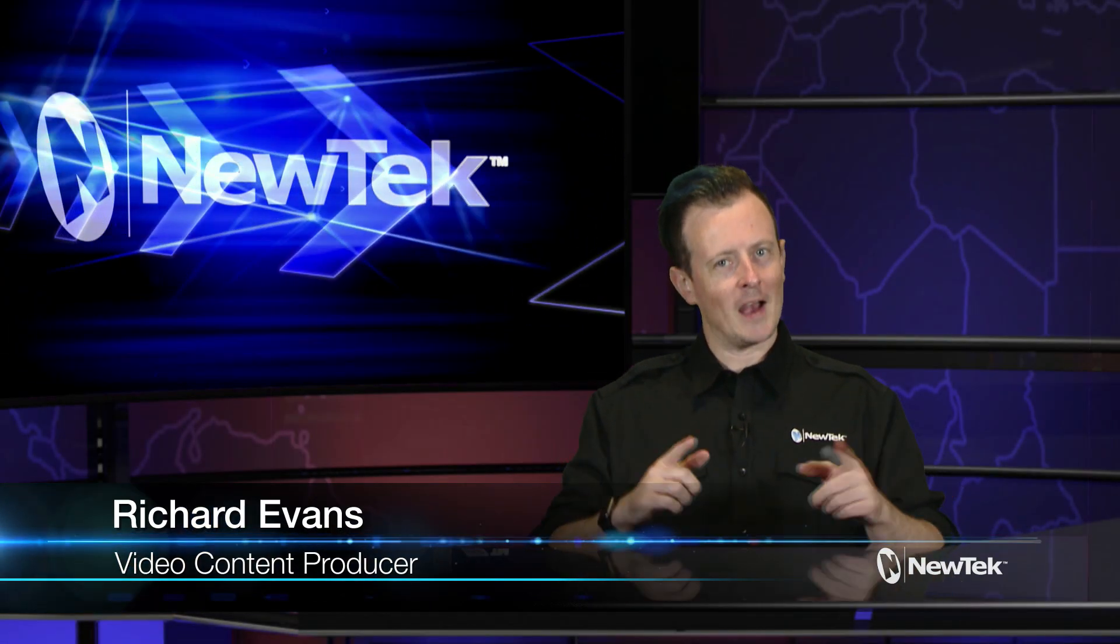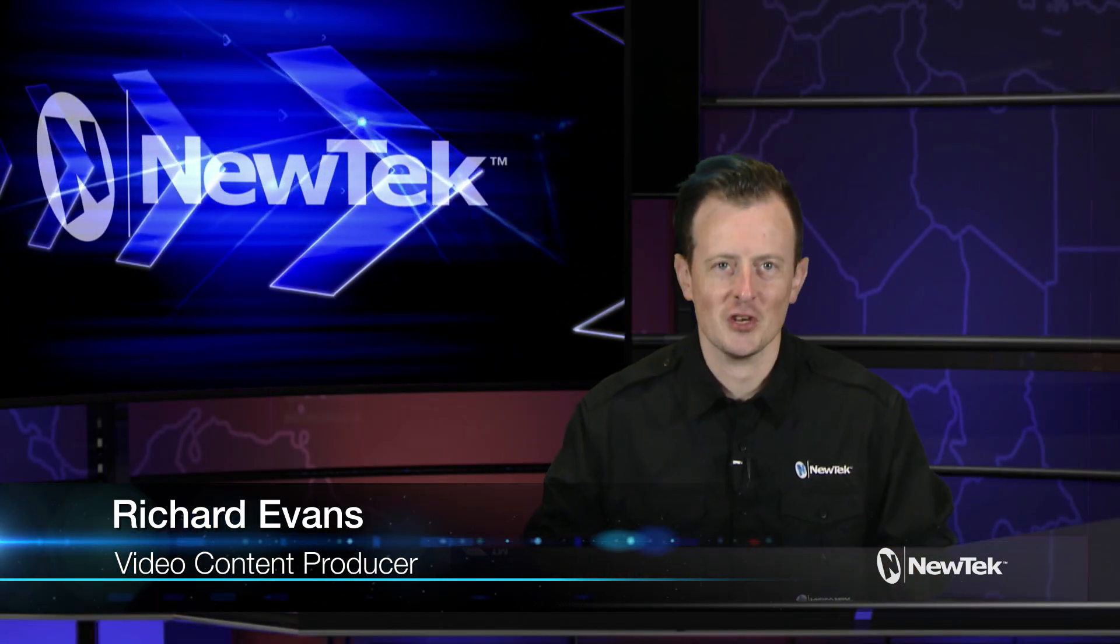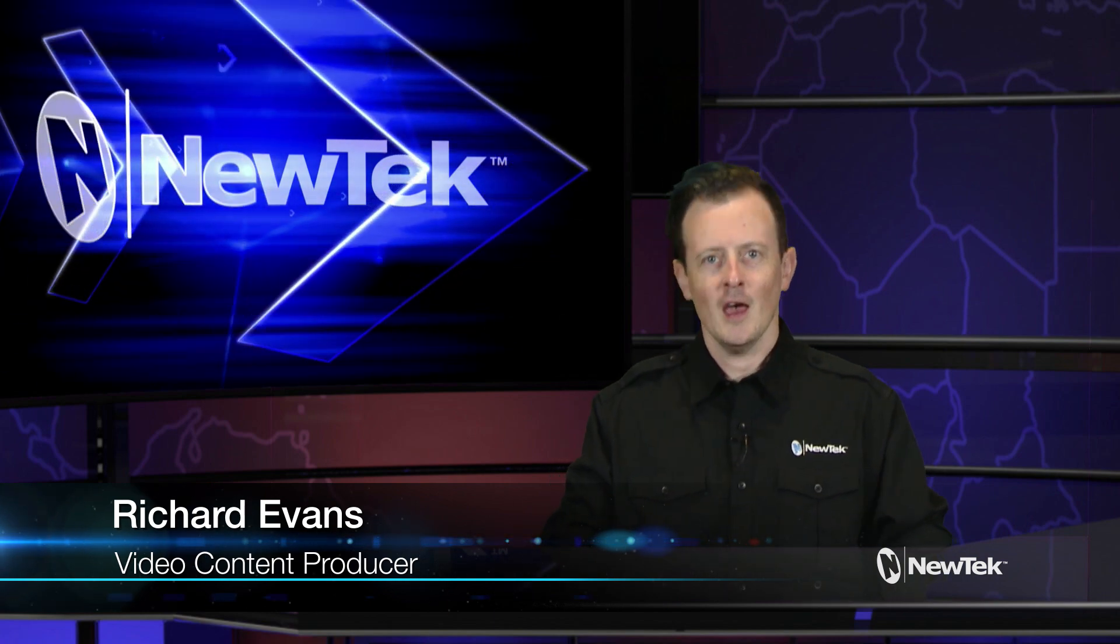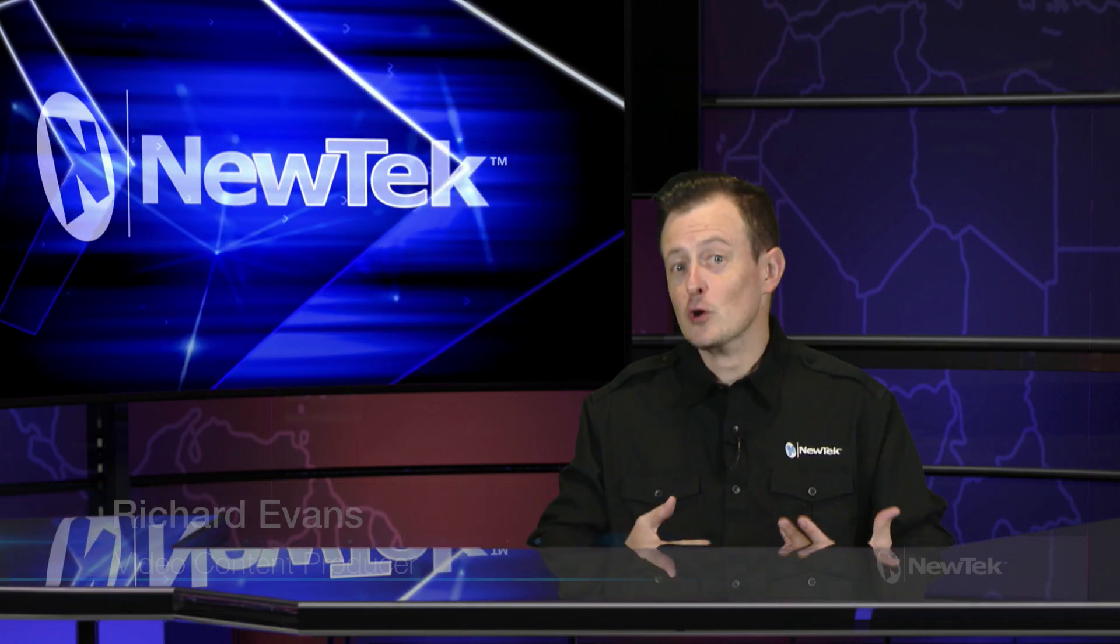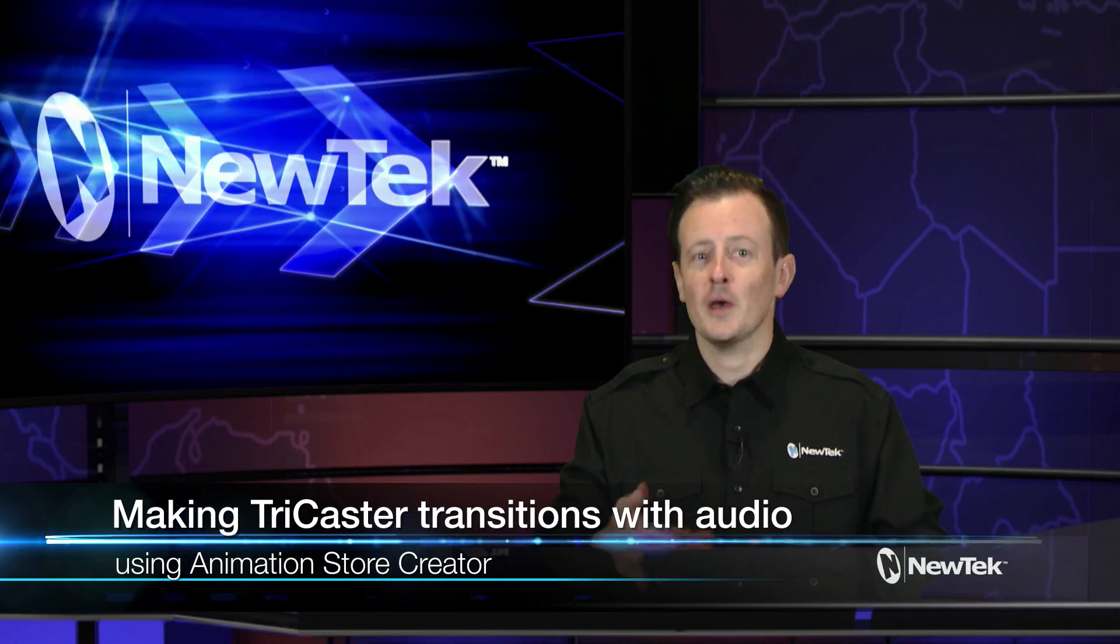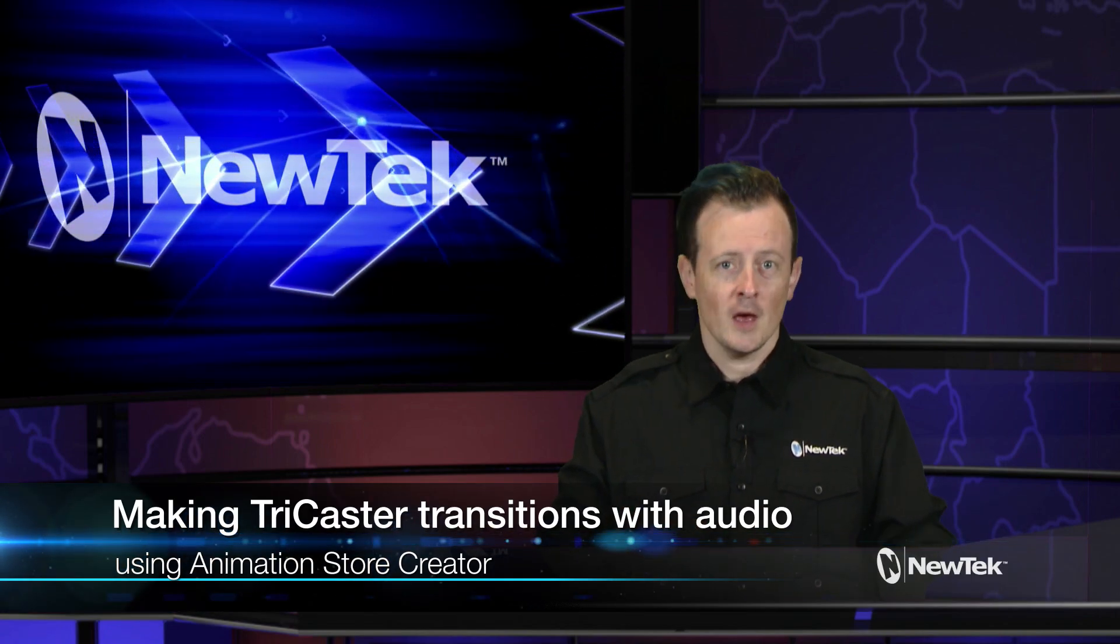Hello everyone, it's me again, Richard Evans, back for another edition of NewTek Tuesday tutorials. I got a request from a viewer - yes, I do read your comments - asking about how to make custom transitions with audio.